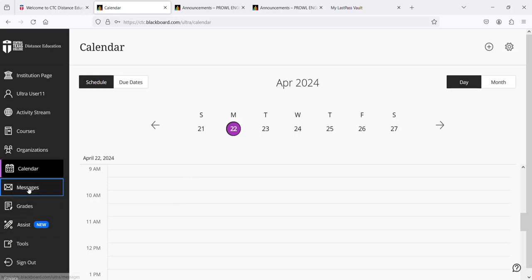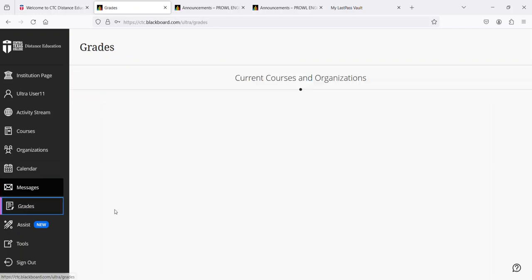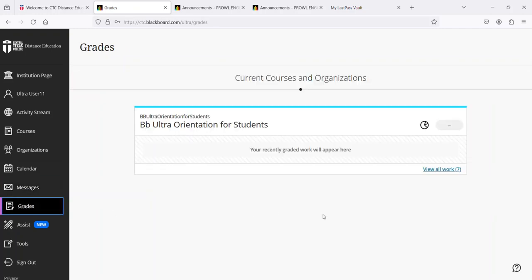The messages are across your courses and organizations as well. You can view new messages or read old messages. Grades - check your grades here. Any recently graded work will appear. You can also view all of your work you have submitted.